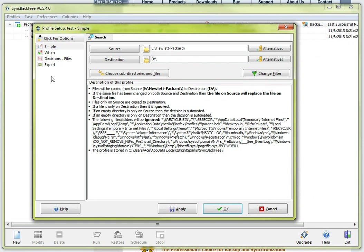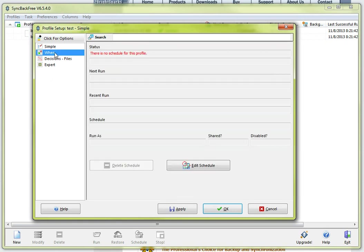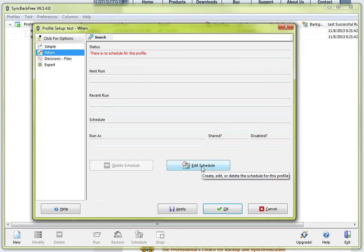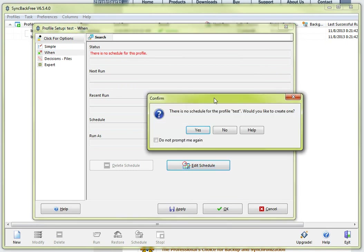The one thing you are going to want to click on after you select your source and destination is when. Select when which is over here in the left hand column and this is going to schedule your backup to run. So you are going to come down here and click on edit schedule.